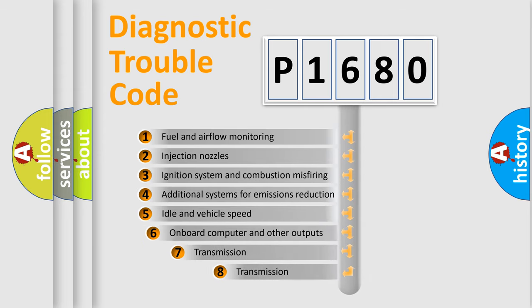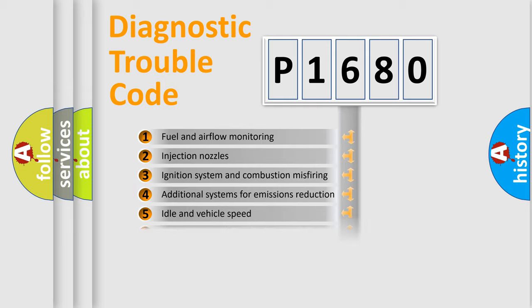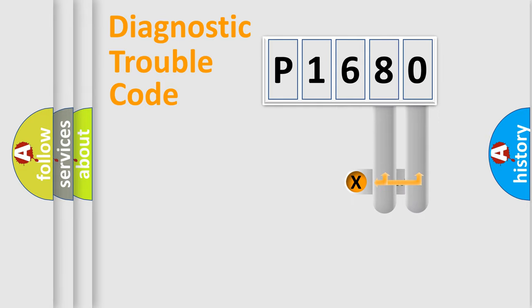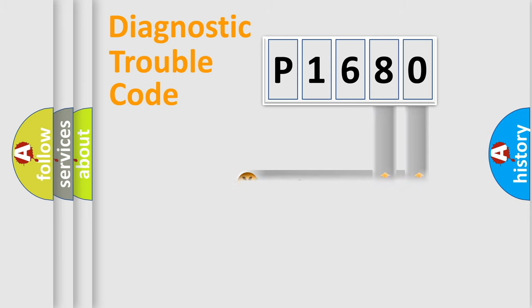The third character specifies a subset of errors. The distribution shown is valid only for the standardized DTC code. Only the last two characters define the specific fault of the group.